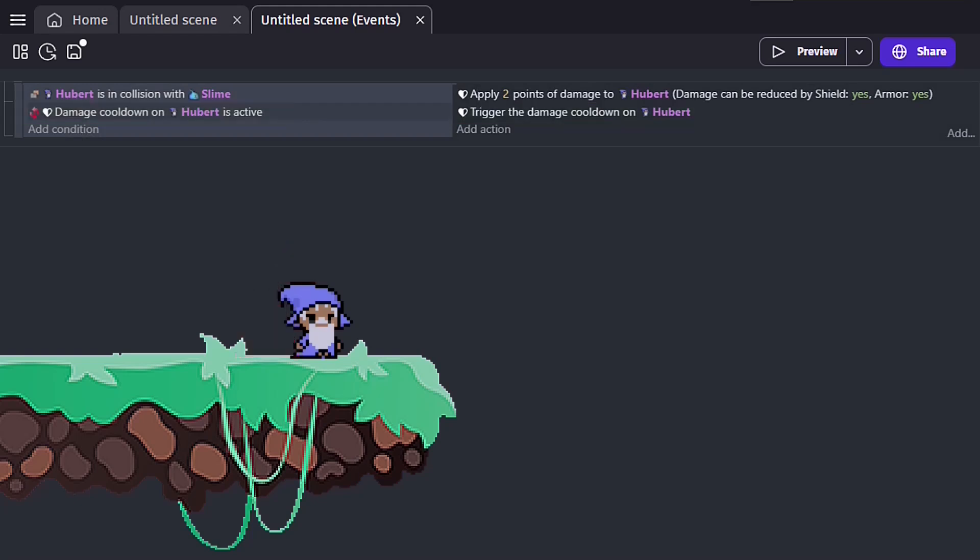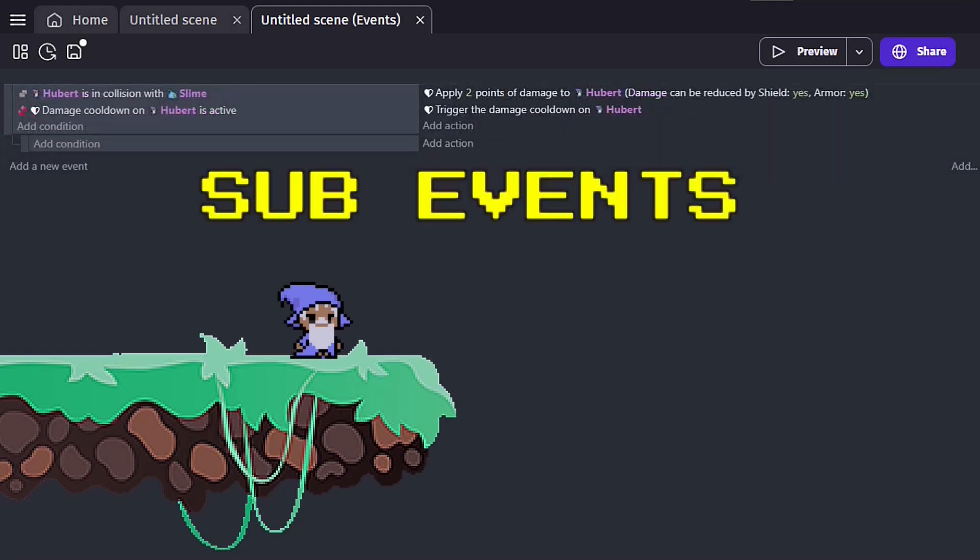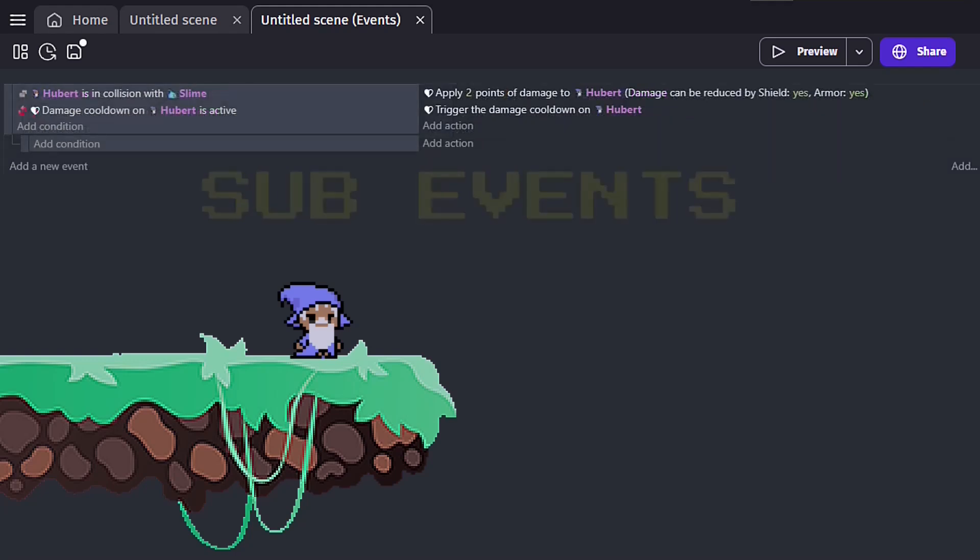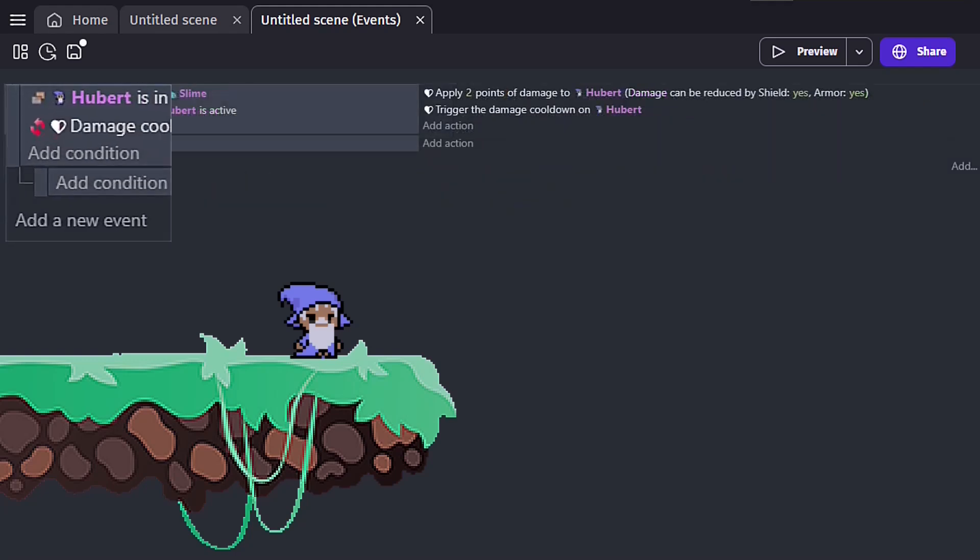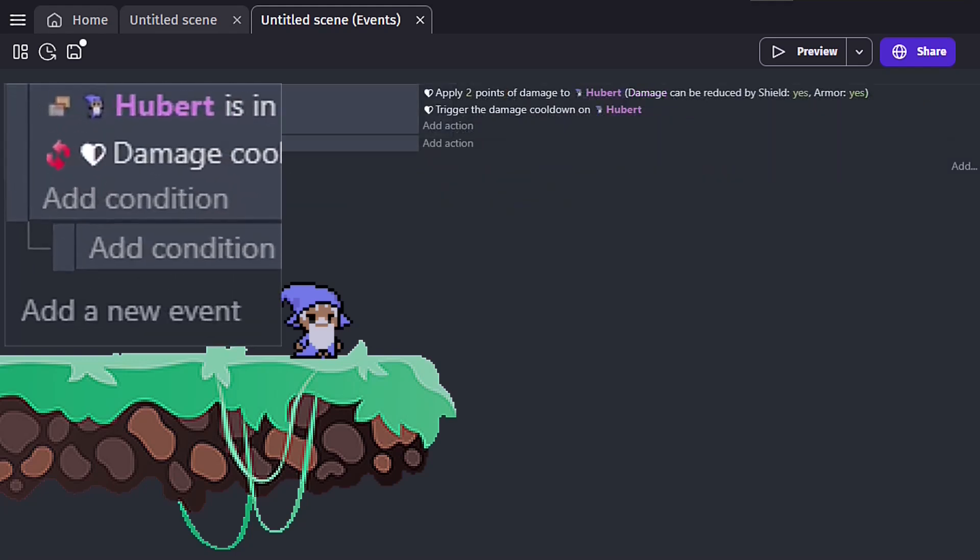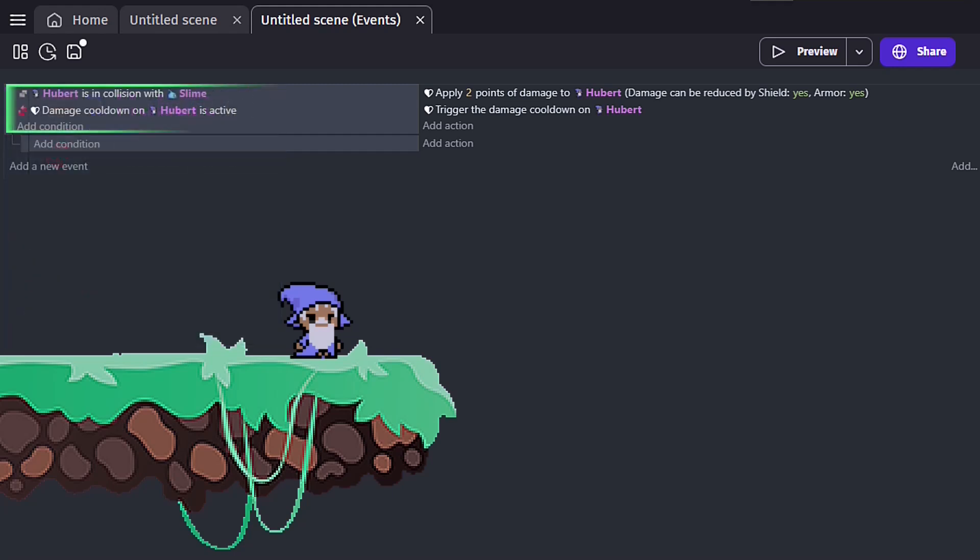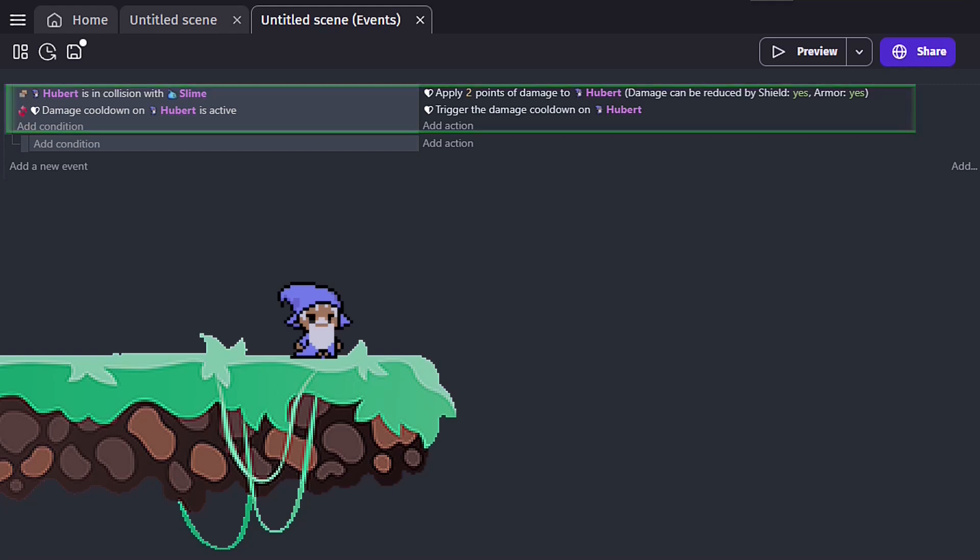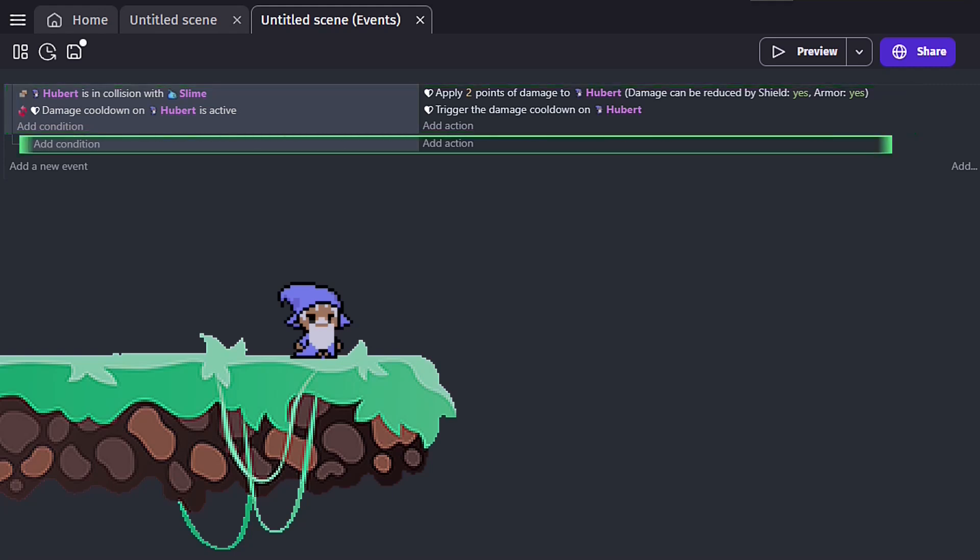Tip 2: Sub-events. Sub-events are those little indents you can see on the condition side, also known as child events. The event they are connected to above is called the parent event. For the code in a child event to be executed, the parent event must be true.